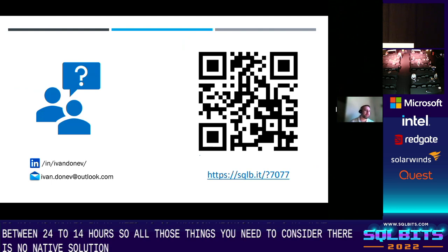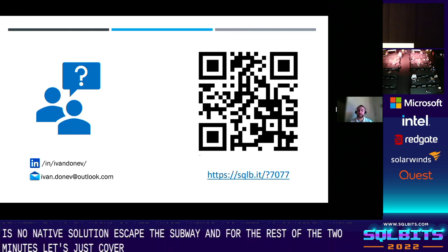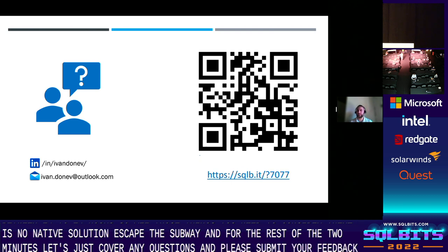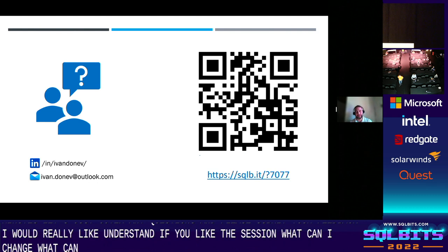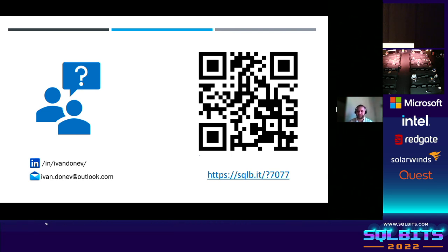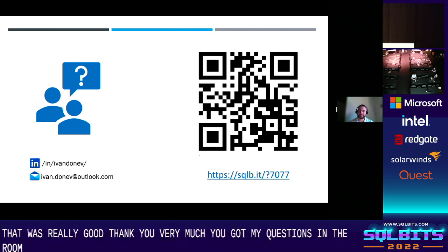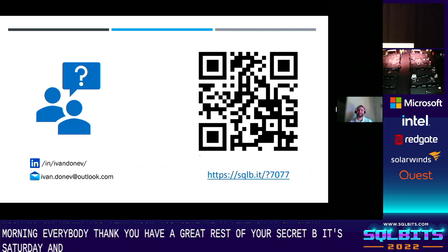I'll skip the summary — for the remaining time, let's cover any questions. Please submit your feedback: I'd really like to understand if you liked the session, what I can change, what additional information I can provide, how you liked the event. Feedback is important. From the host: Thank you very much, Ivan. No questions from the room. Thank you for giving up your time on a Saturday morning. Everyone, have a great rest of your SQL Bits. Enjoy it.